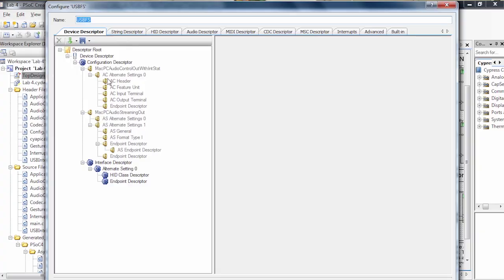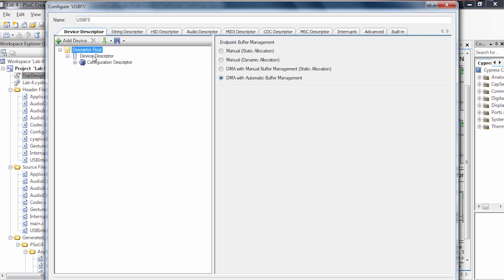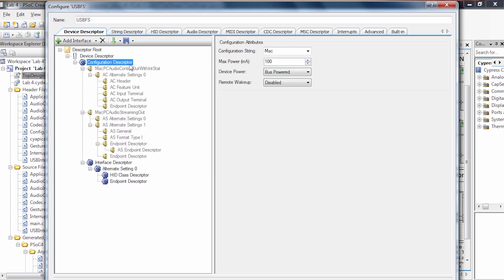So this is our USB module. And as you can see, we have our device root, which we can then set up. We have our vendor ID, our product ID, we have manufacturing strings, and we can configure some of the characteristics of our USB device.